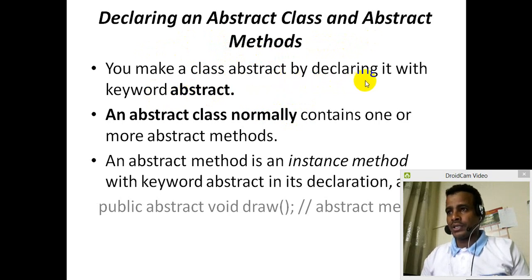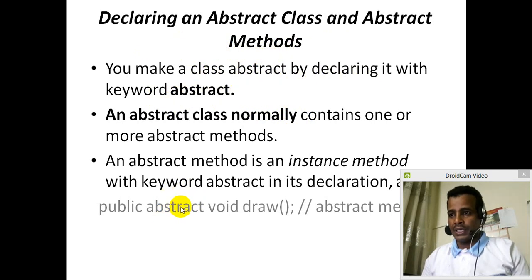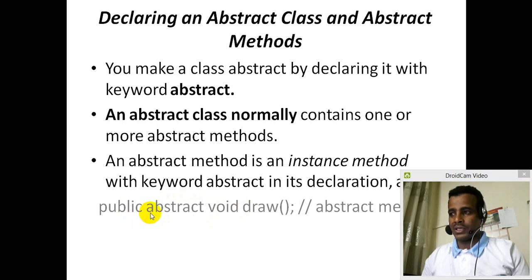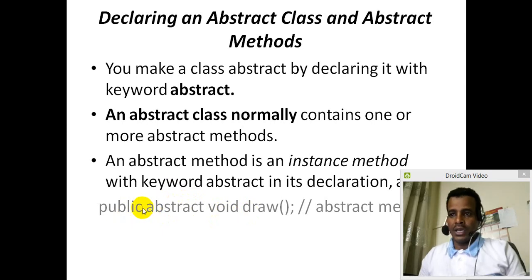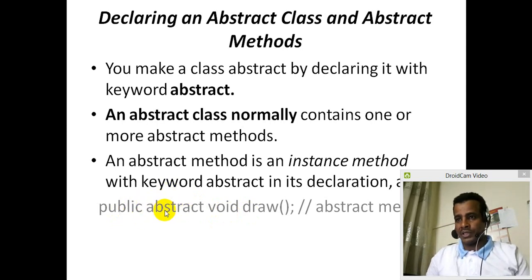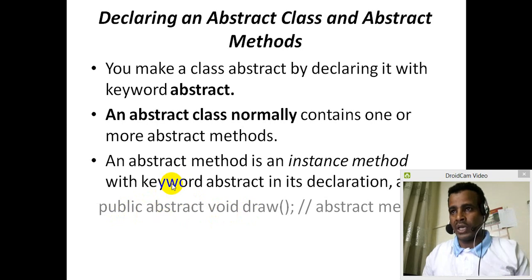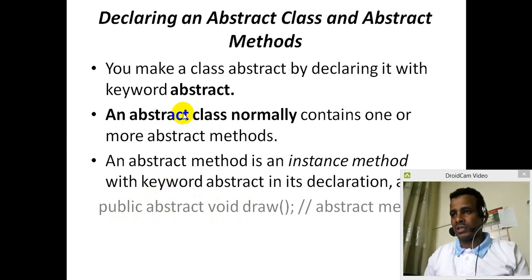Class Abstract is an abstract. Public Abstract is an abstract. Public Abstract is a method — this is a method. Public Abstract Class Area, Public Abstract Class Student. Public Abstract is an abstract — the method is an abstract.